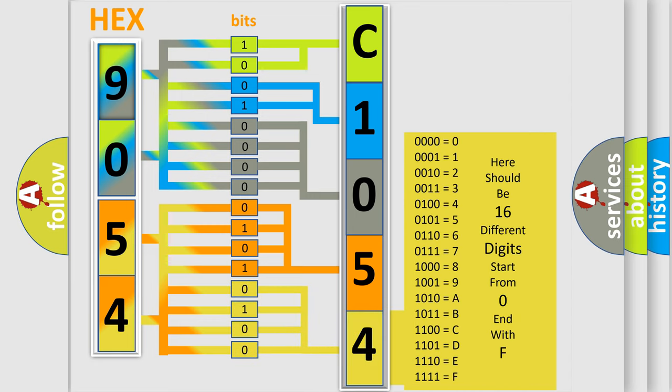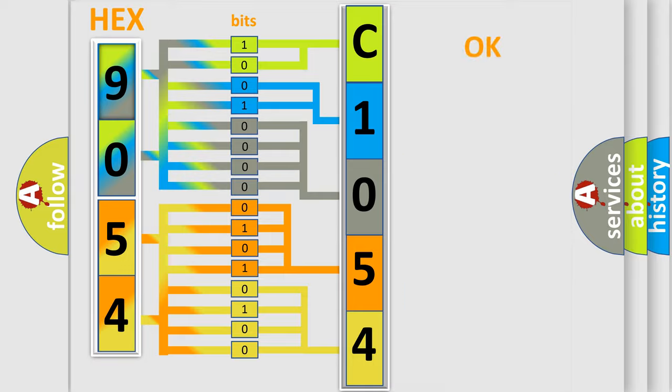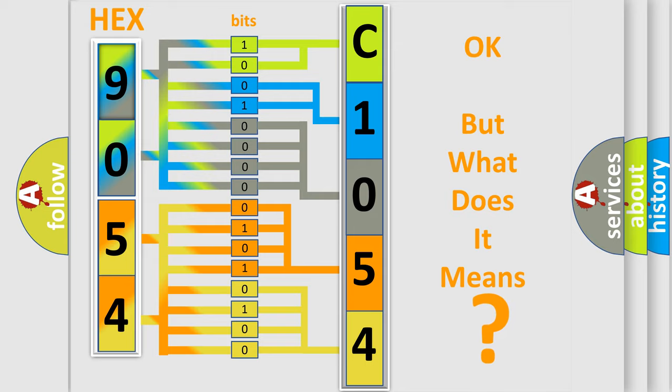We now know in what way the diagnostic tool translates the received information into a more comprehensible format. The number itself does not make sense to us if we cannot assign information about what it actually expresses. So, what does the diagnostic trouble code mean?